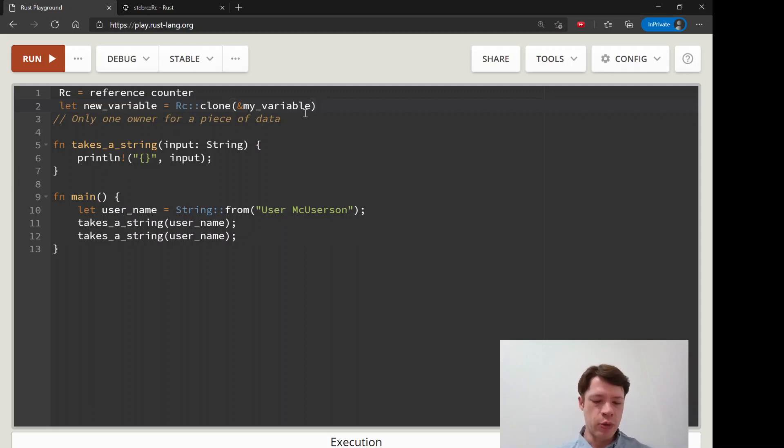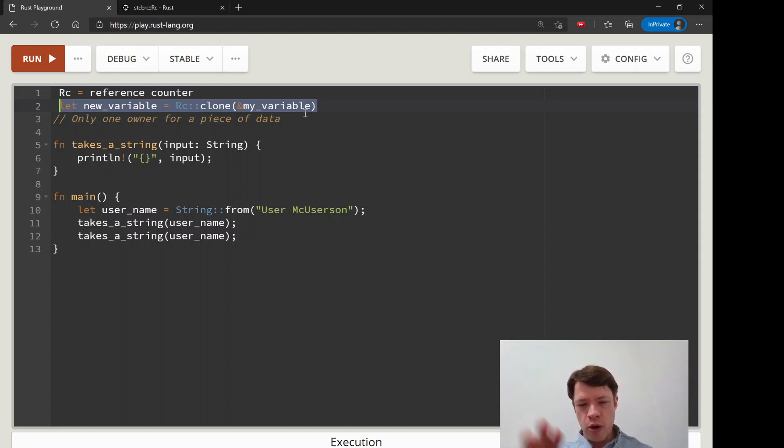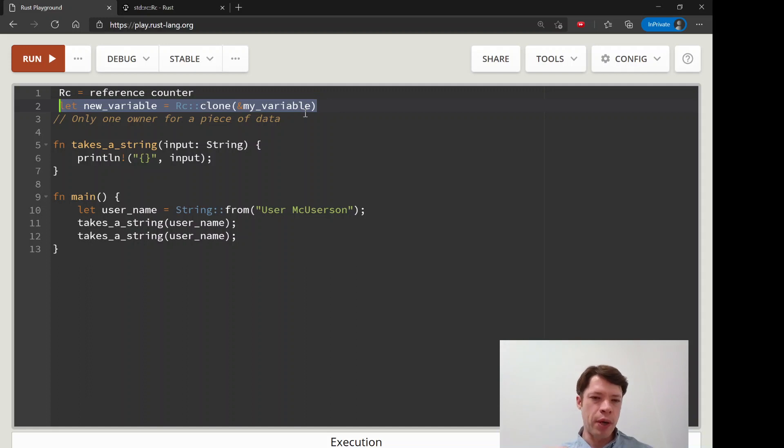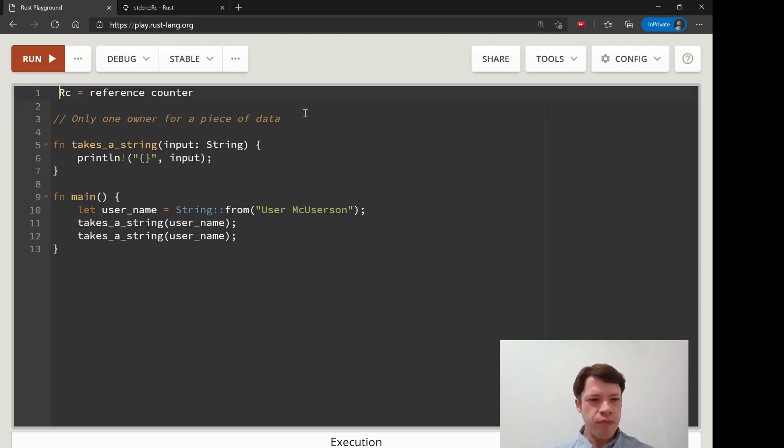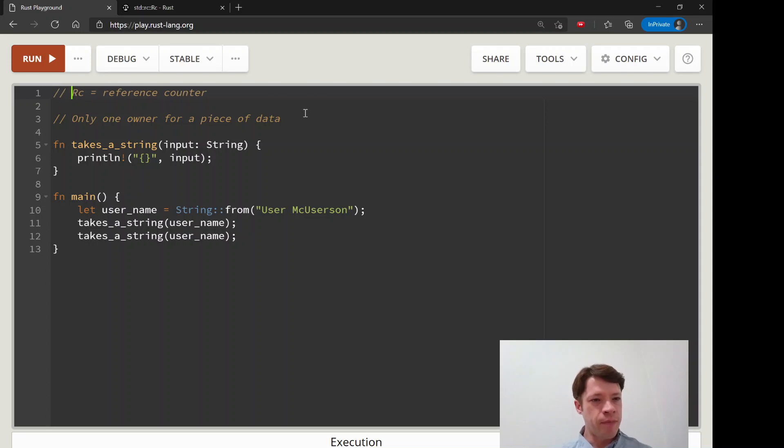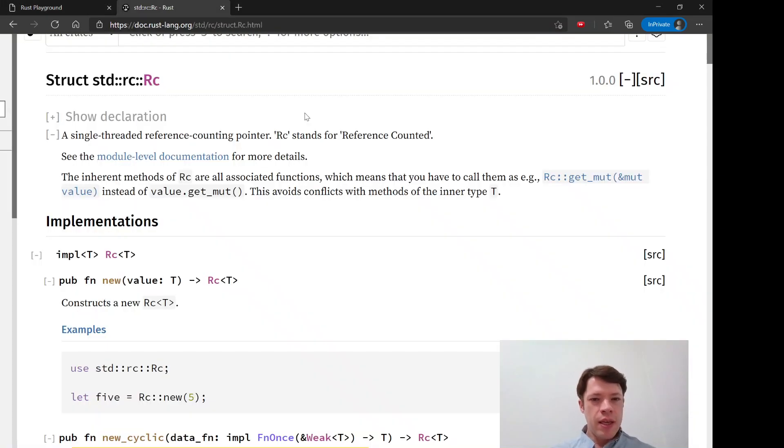It's going to watch the owners and when the owners go out of scope then it'll drop by one. When it finally gets to zero then it cleans it up and that's the end of that variable. That's the way it keeps everything safe.